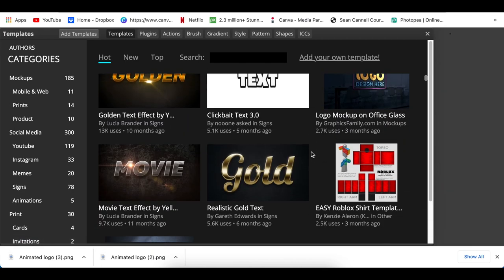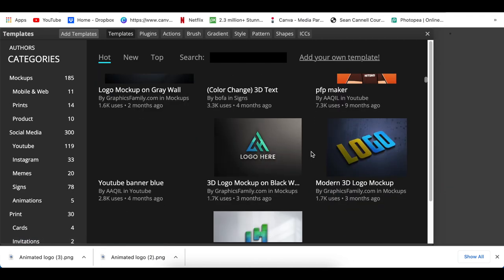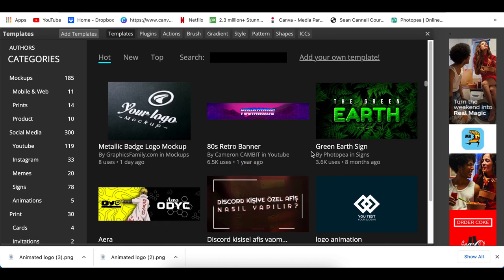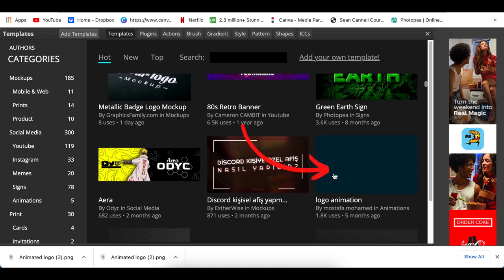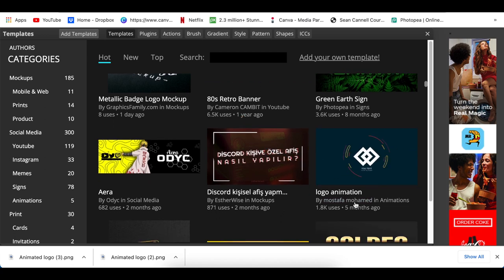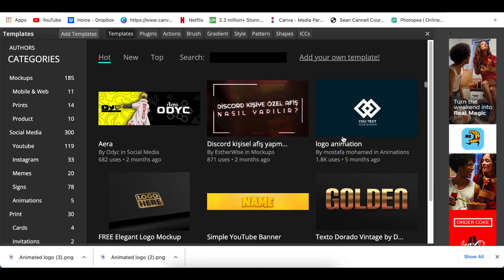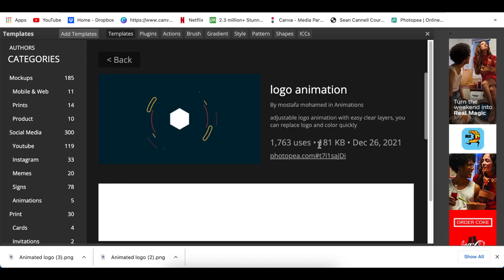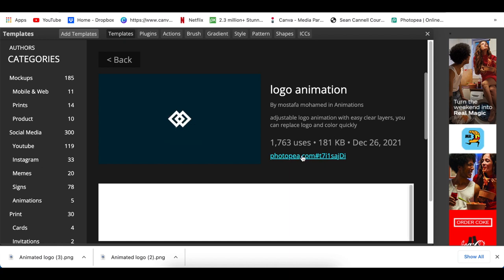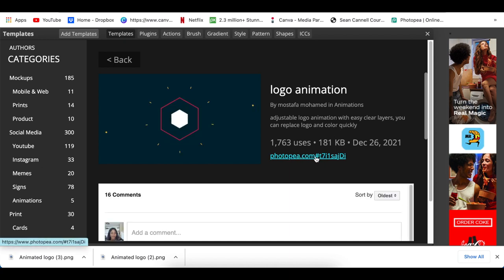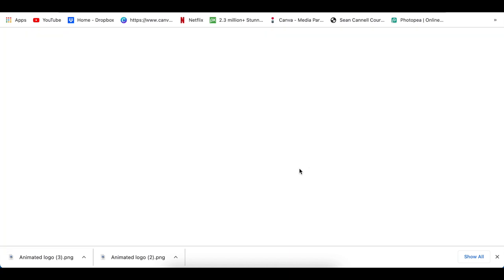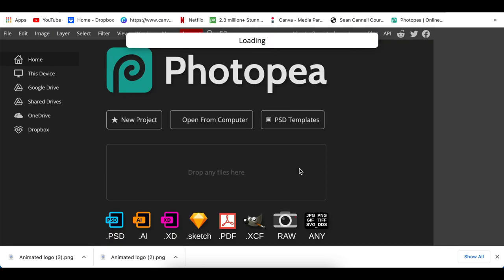You're going to scroll down until you find this animated logo and you're going to click on logo animation. You would click on this link that says Photopea. Thank you Mostafa for this—we appreciate it so much.